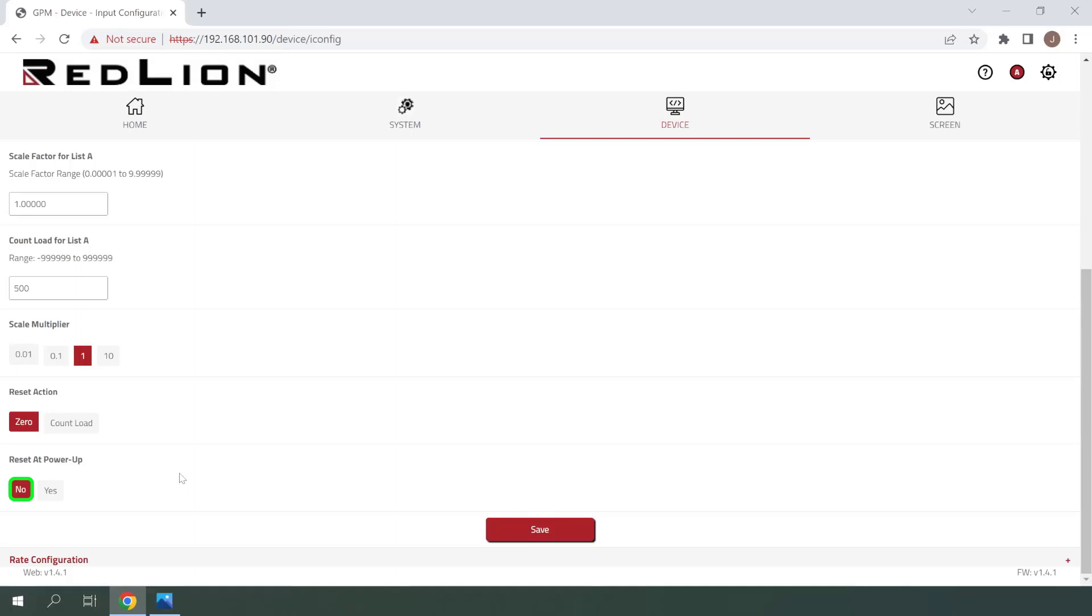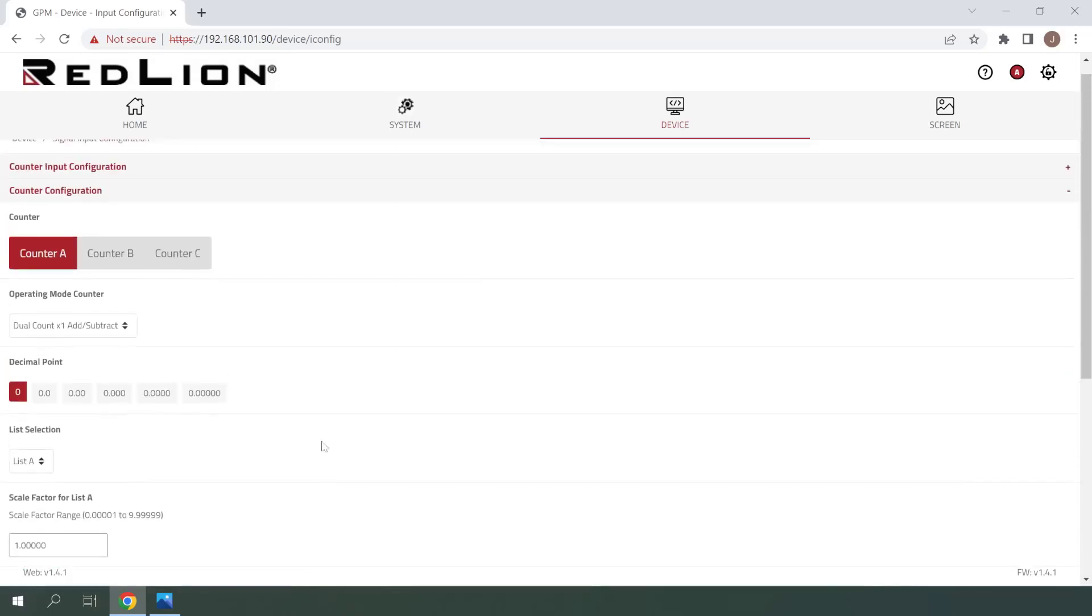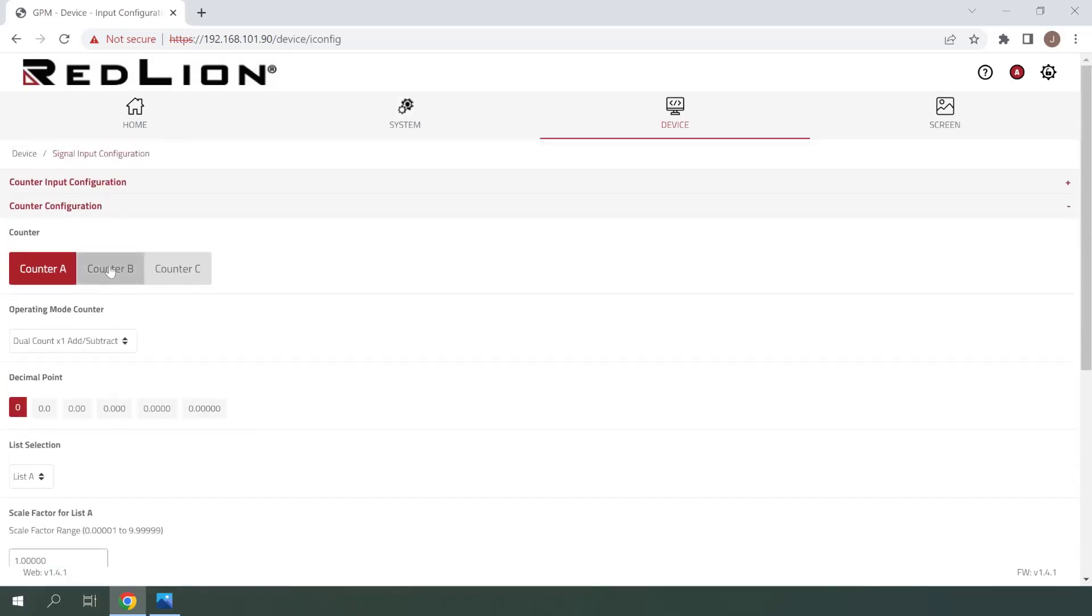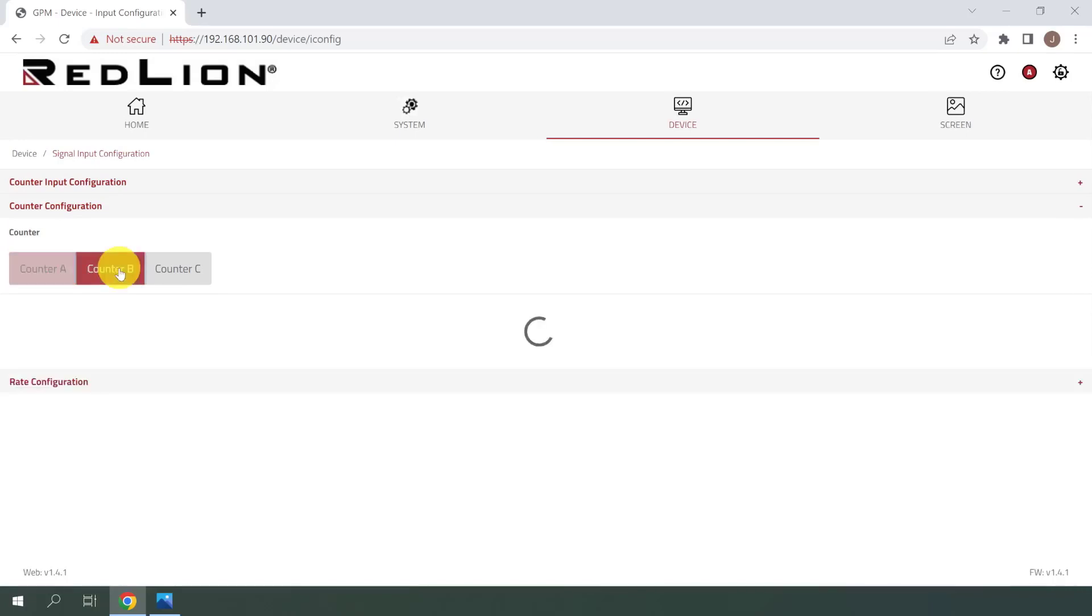At this point, I'll save my changes and scroll up to quickly show you where Counter B and Counter C are configured. So if we were configuring Counter B, we would just need to select on Counter B. Then we would choose our Operating Mode Counter and configure it as we wanted.